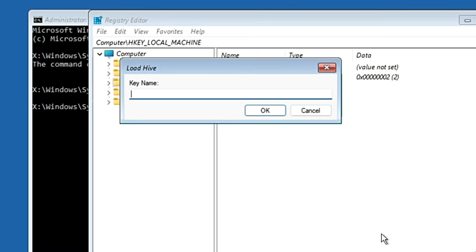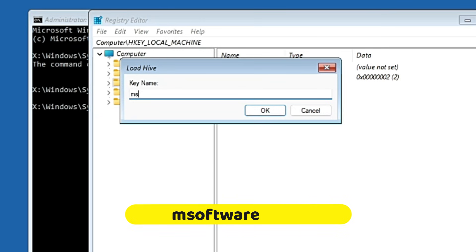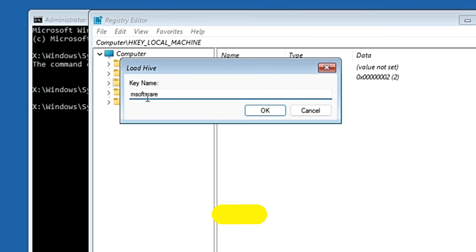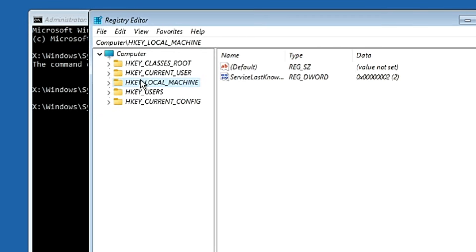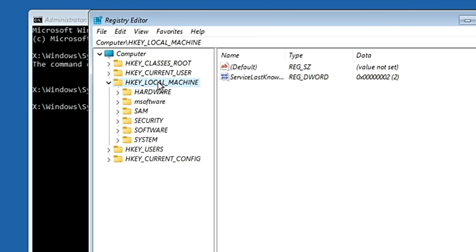Click Open. This will bring up a dialog box asking for a key name. Type msoftware — all in lowercase — and click OK. Now back in the Registry Editor, double-click on HKEY_LOCAL_MACHINE and you will find a new folder called msoftware that we just created.